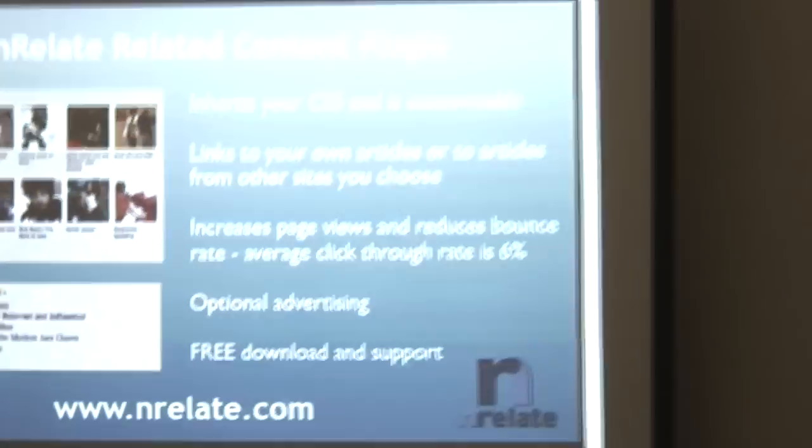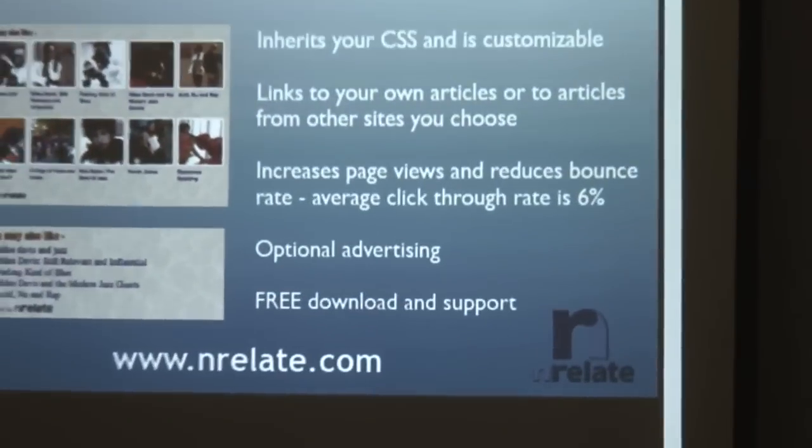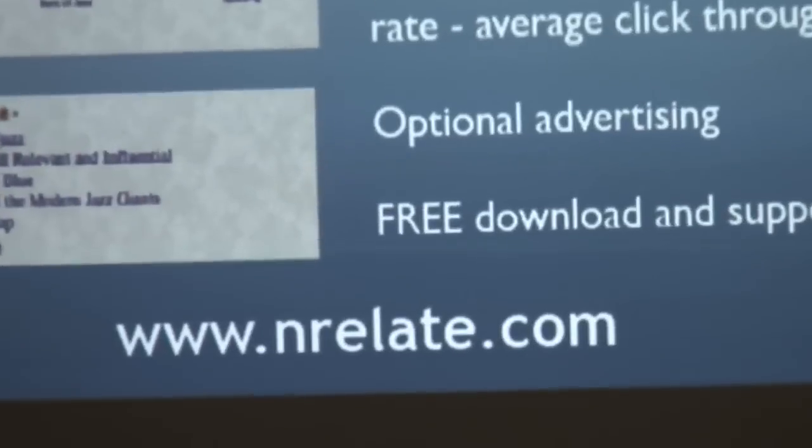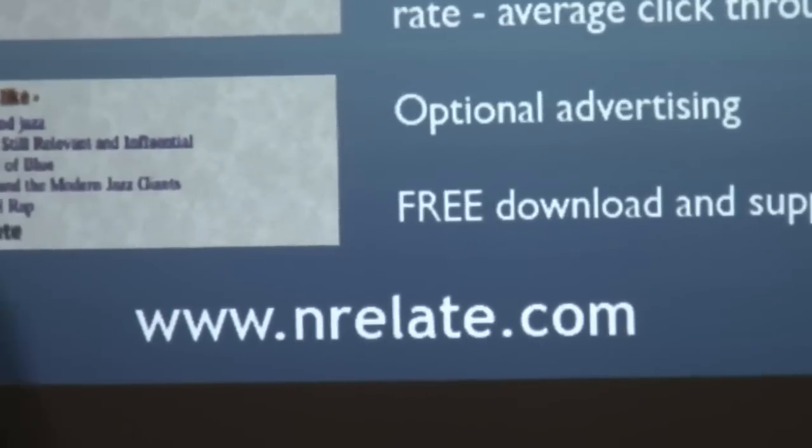And other than that, I think that's pretty much the best I can do right now. So try it out. Go to the site. Download it. Email me. Whatever. All right, thanks.